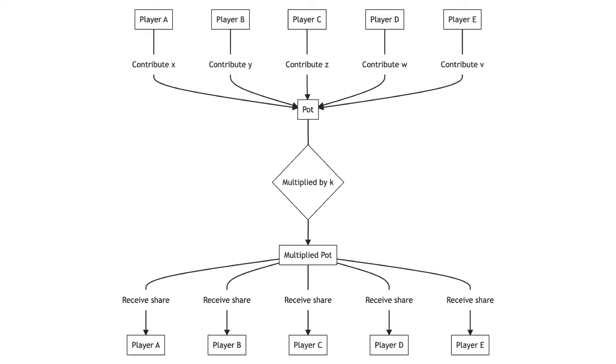As a final example of reciprocity, consider the public goods game. In this game, each of n participants is given an initial endowment. Each participant secretly and simultaneously chooses how much of their endowment they wish to contribute to a public pot. The money in the public pot is multiplied by some amount and split evenly between the players.